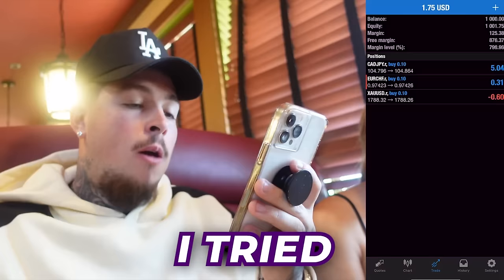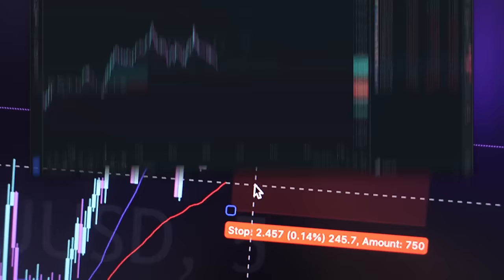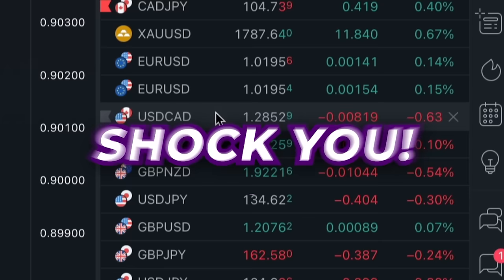In today's video, I try day trading using only moving averages for one whole week. I cannot use anything else to determine which trades I take, and I must stick to my stop loss and take profit until one of them is hit. Trust me, the ending result is going to shock you.